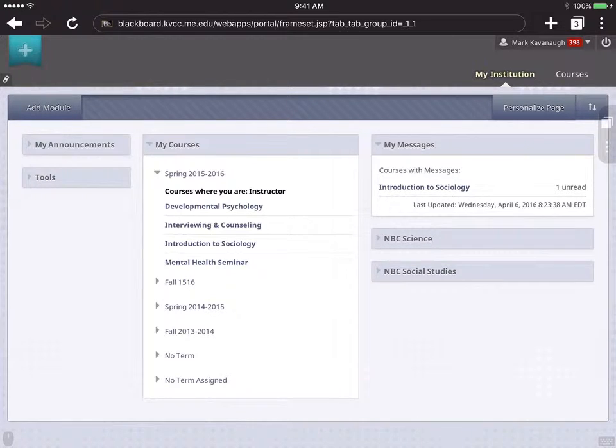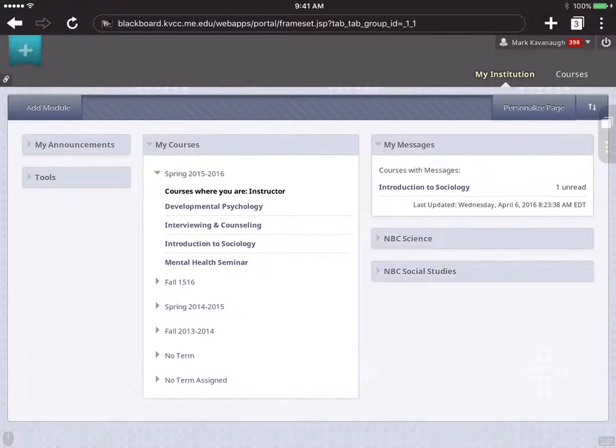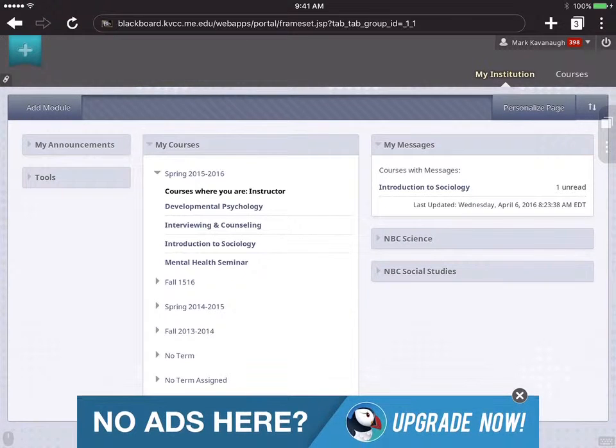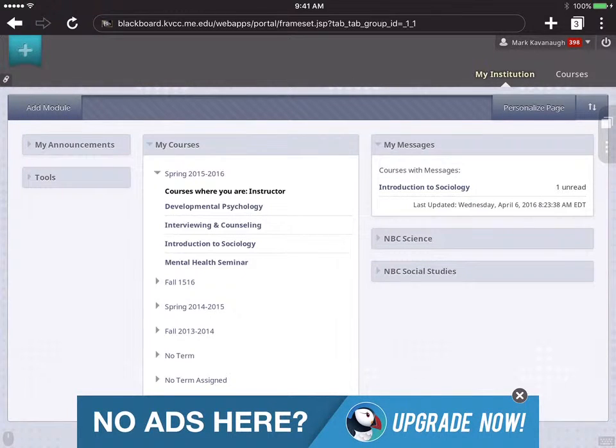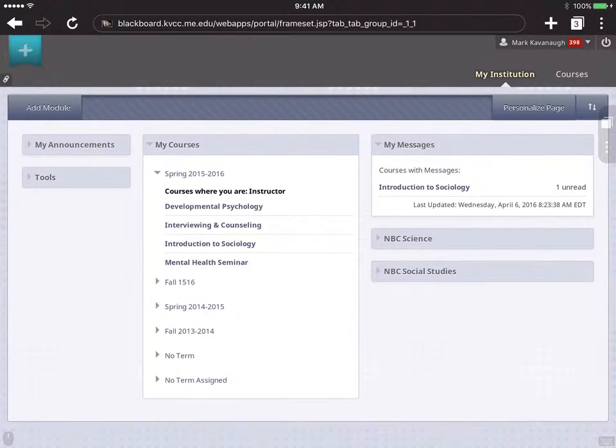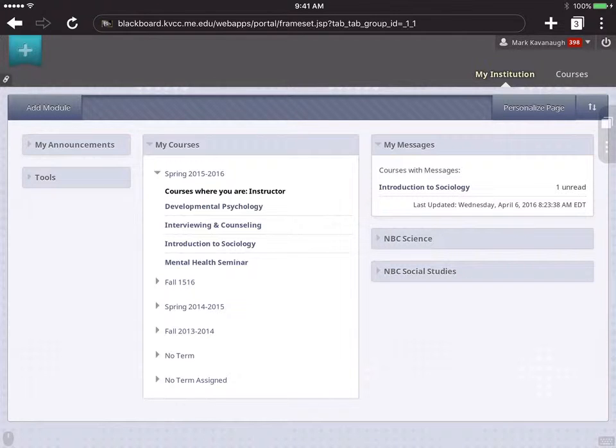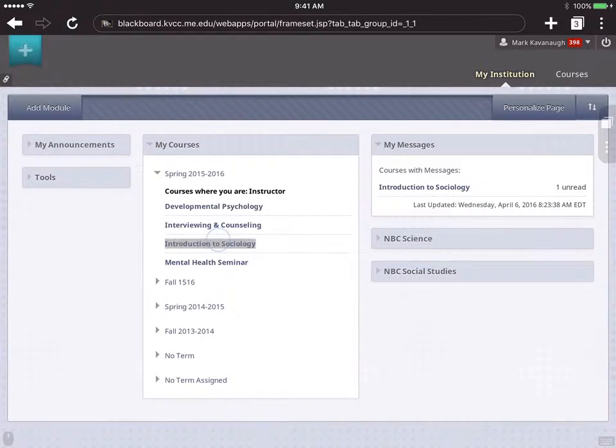So first of all, what you see here is my list of courses in Blackboard as it's represented in the Puffin browser. That's the browser I'm going to be using for this demonstration. As you can see, it's a free app with ads, so ads will pop up every once in a while. I'm going to select the Introduction to Sociology class.